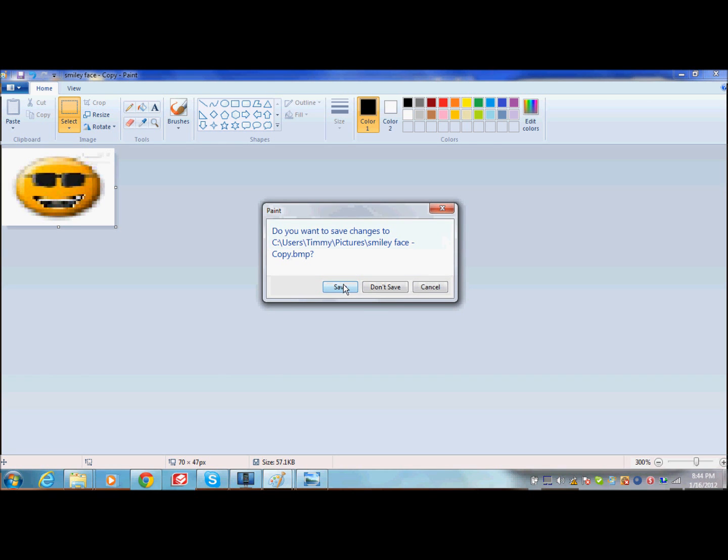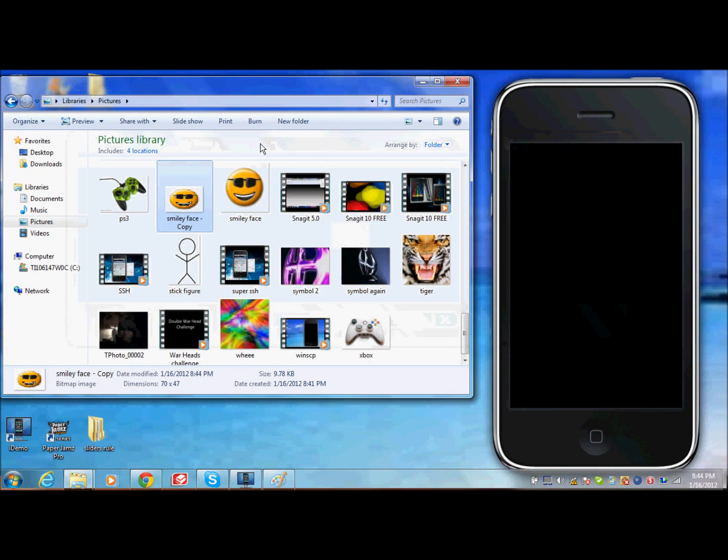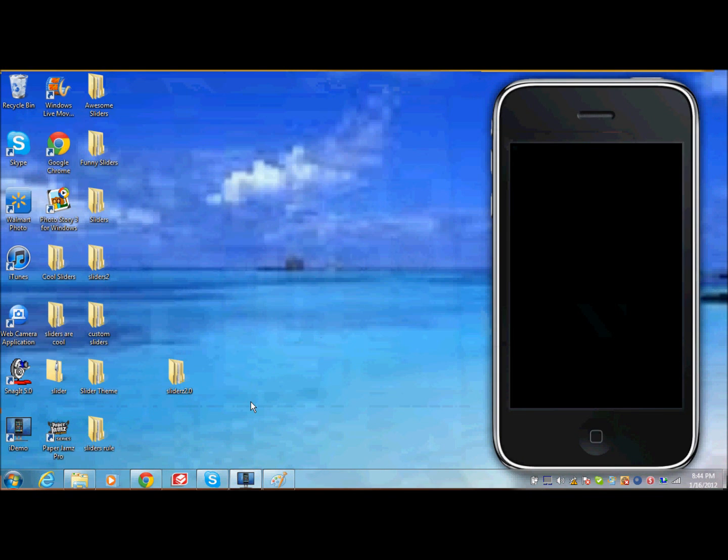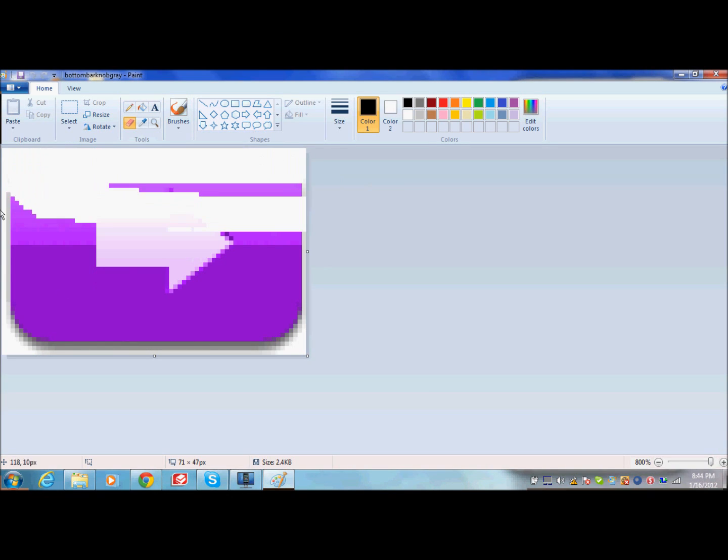You just save it. And then, look, it makes the picture all small. Once you have that, you can X out of all that. And go back into your paint session over here. Now, erase this entire purple slider.